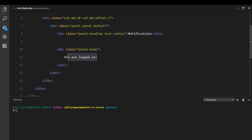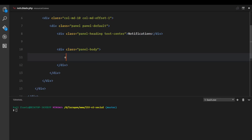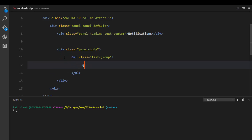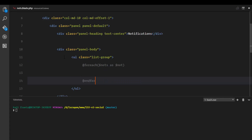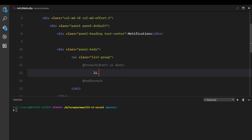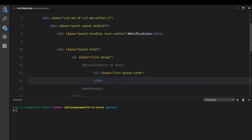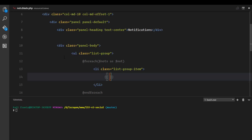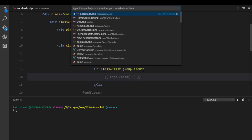To display the notifications in `notifications.blade.php`, I'll create an unordered list with class `list-group`, then loop over all the notifications using a `foreach`. Inside the loop I'll display a `list-group-item` and echo the notification data.